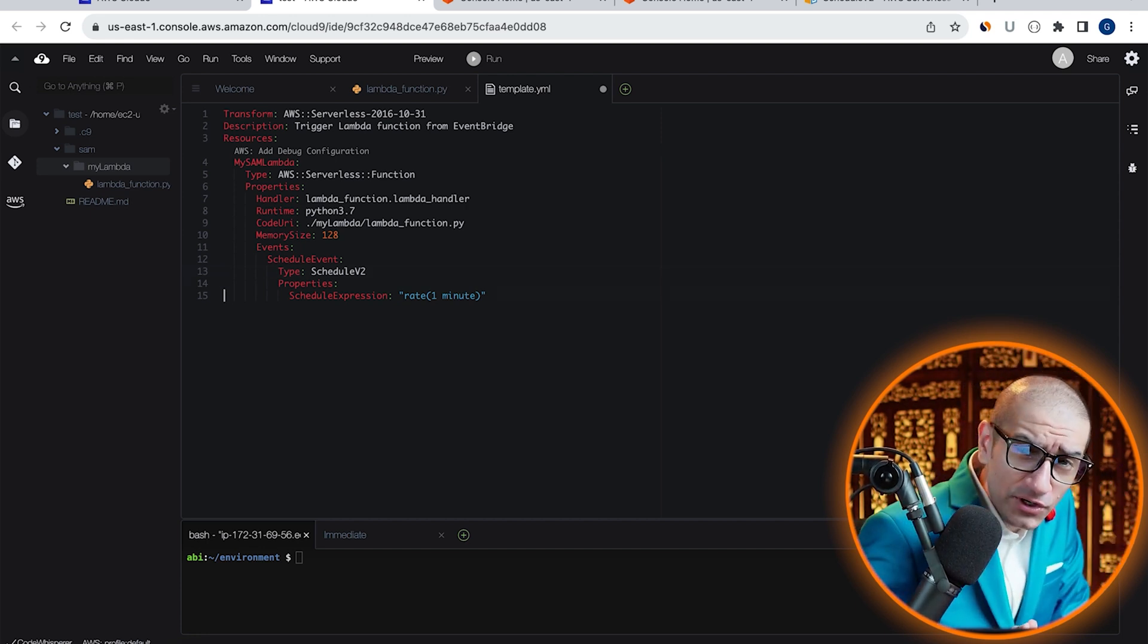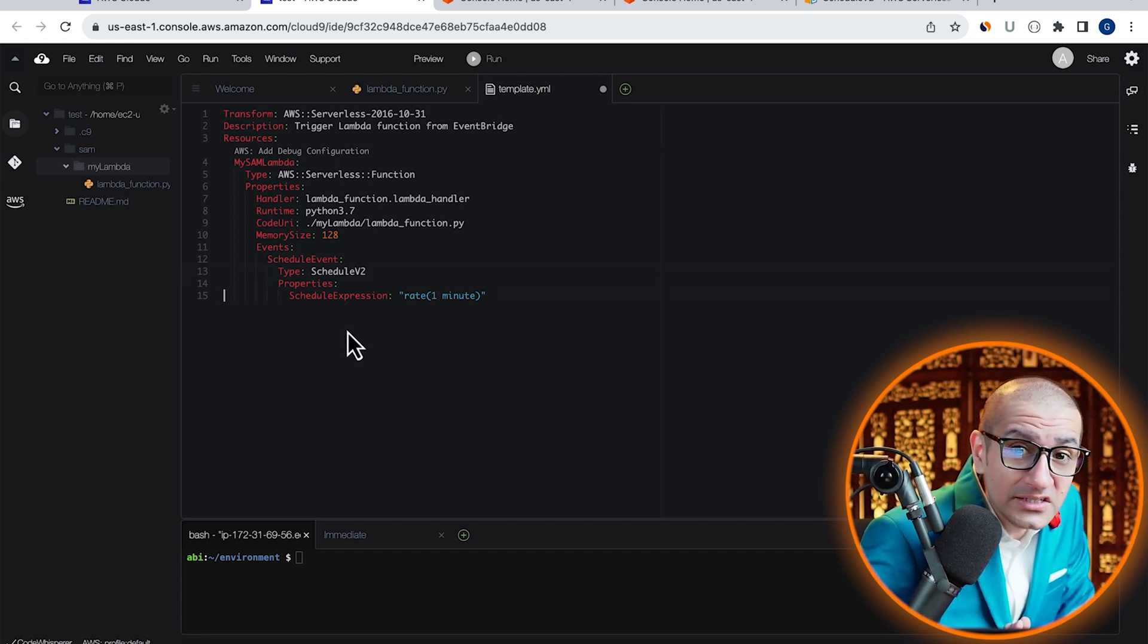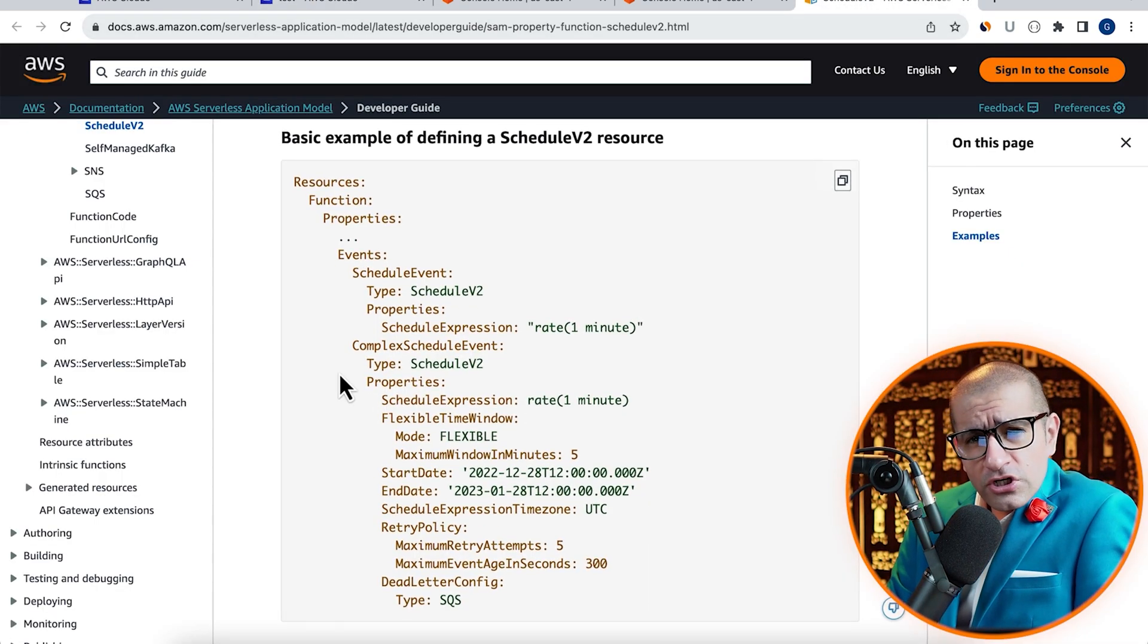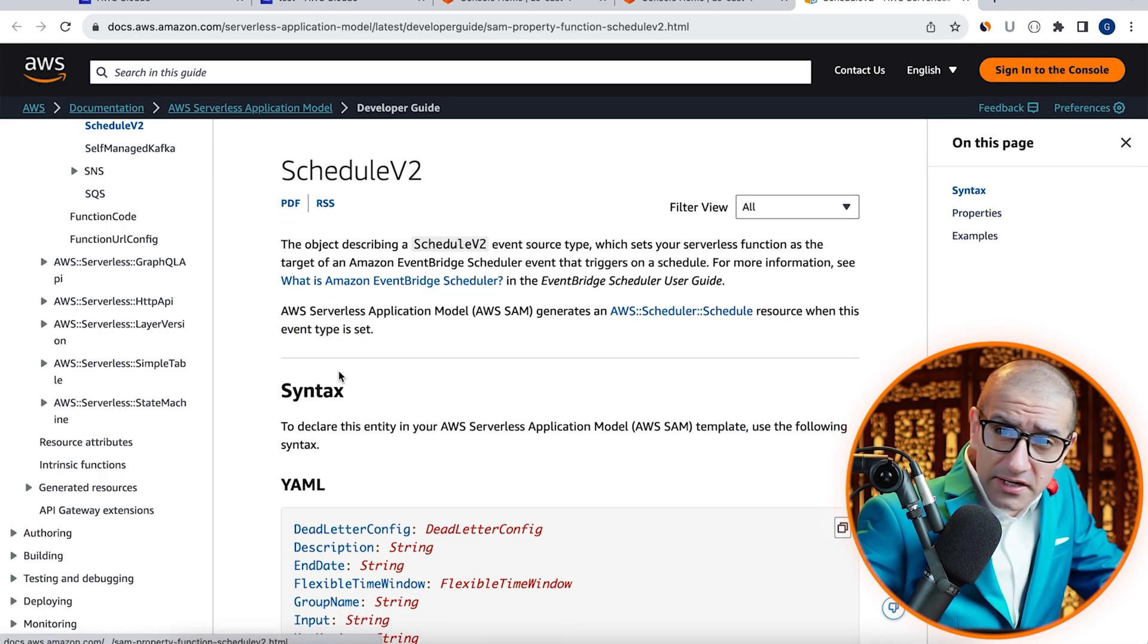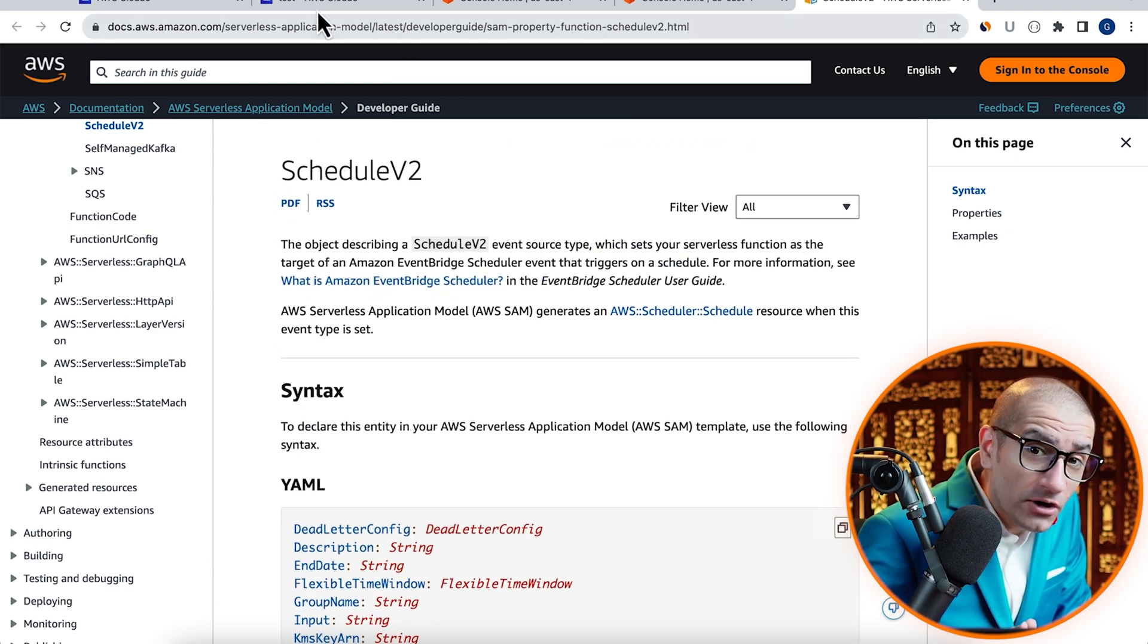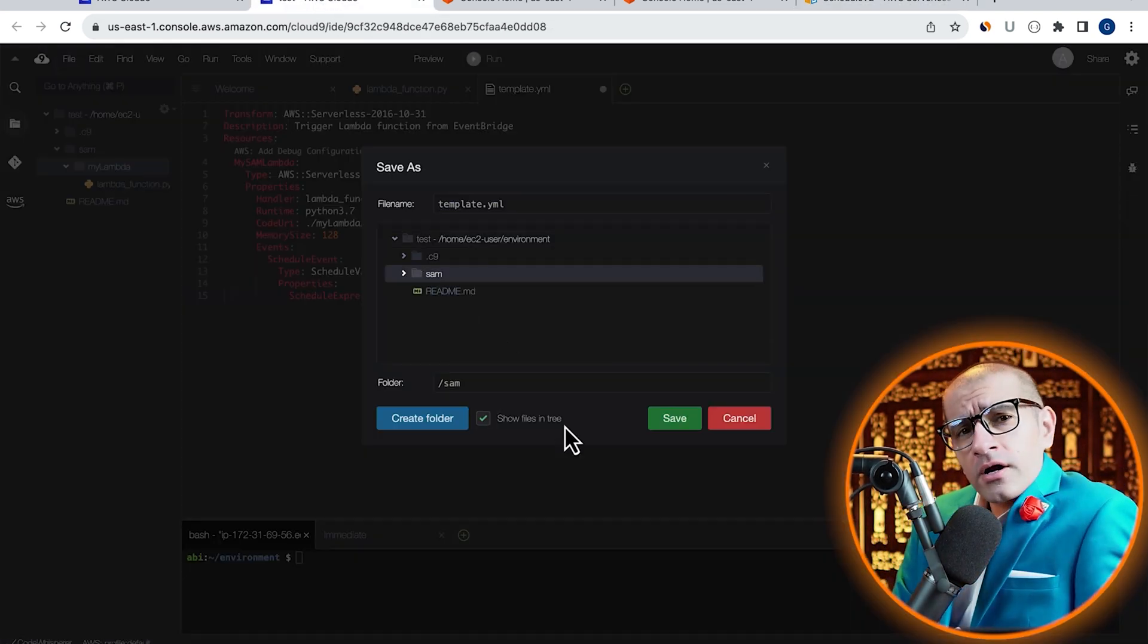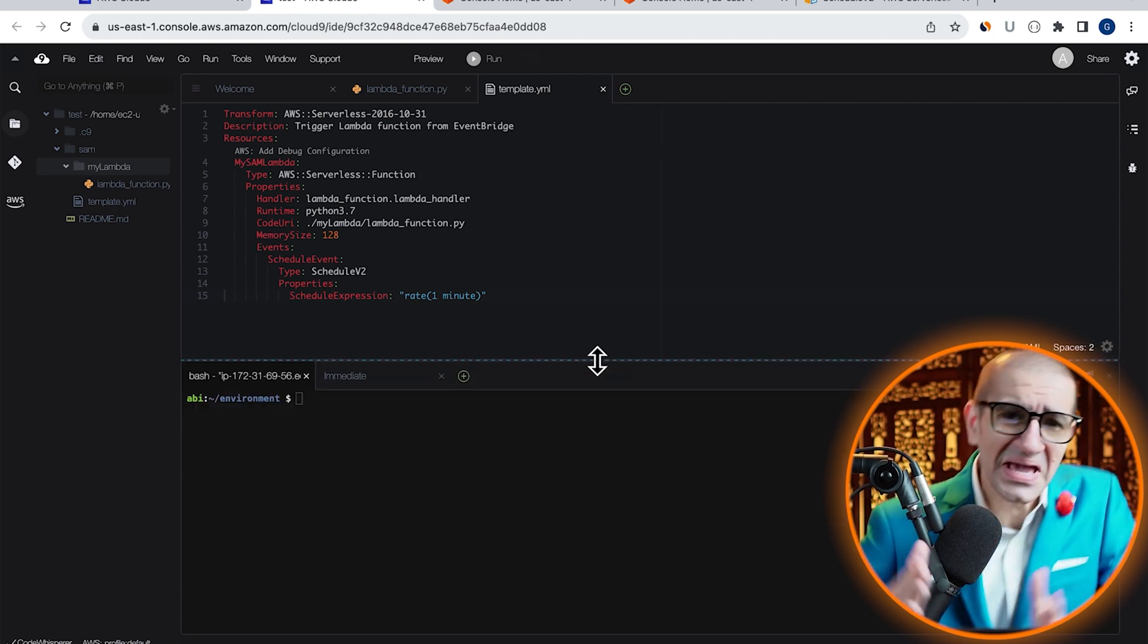Note, if you wanted to look at all the other properties available for Schedule version 2, check out this AWS guide. Let's save our template.yaml file inside the SAM folder, then navigate to the bash terminal.